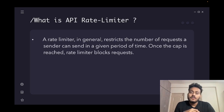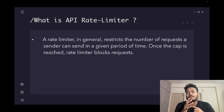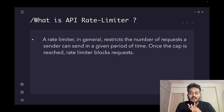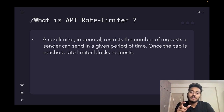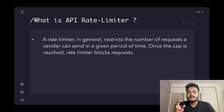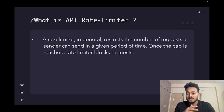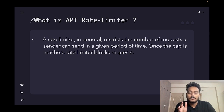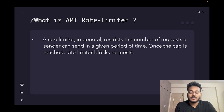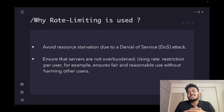In very simple terms, a rate limiter is something which restricts the number of requests a user can send in a given period of time. Every user is given some threshold — you can call an API a certain number of times. If the person is misusing it or trying to overuse it, our rate limiter should be able to block that. This is the fundamental purpose of a rate limiter.